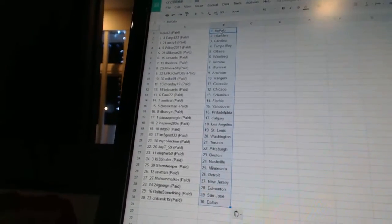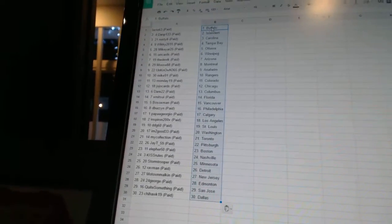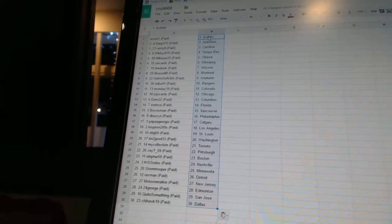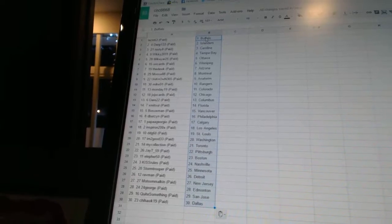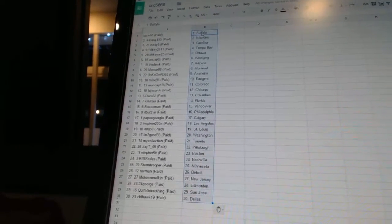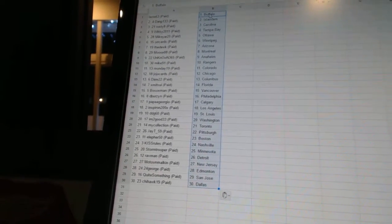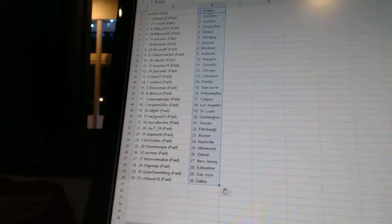Papa Giorgio, as Calgary. Inspiron, as Los Angeles. DDG, 60, as St. Louis. I'm Too Good, 33, as Washington. My Collection, as Toronto. JT, 59, as Pittsburgh. Ella for 50, as Boston. Kiss Rules, as Nashville.